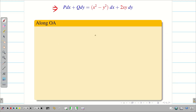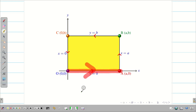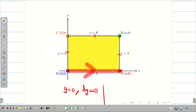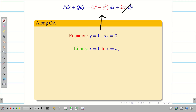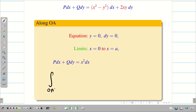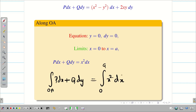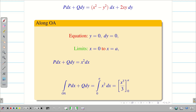Along OA: the line moves from O to A, equation is y = 0, so dy = 0. The x limit is 0 to a. Substituting y = 0 and dy = 0, P dx + Q dy simplifies to x² dx. Integrating: ∫₀ᵃ x² dx = [x³/3]₀ᵃ = a³/3. Integral along OA is a³/3.